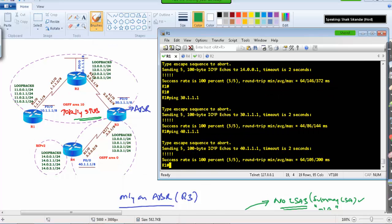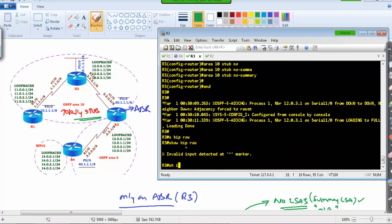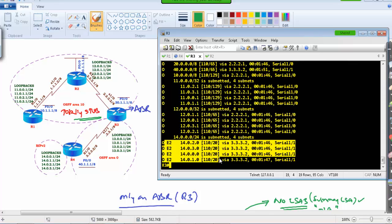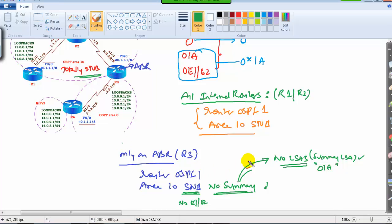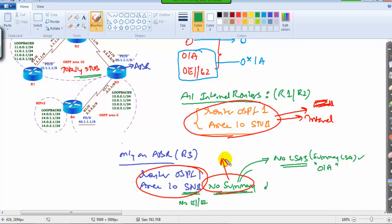Router 2, also an internal router, shows the same result — only a single default route, no E1/E2, no OIA. On Router 3, the border router, the default route is not seen because the border router maintains more specific individual routes. When advertising into stub area 10, it replaces them with a single default route for the internal routers. For normal stub, the 'area 10 stub' command is configured on all routers including the ABR; for totally stubby, internal routers use the same command but the ABR adds 'no summary'.